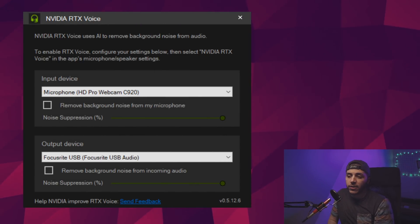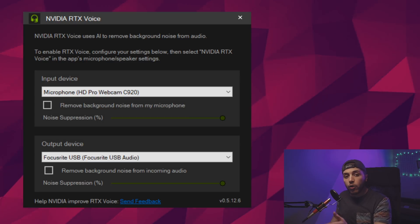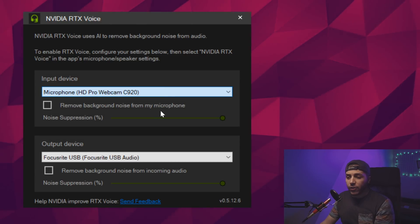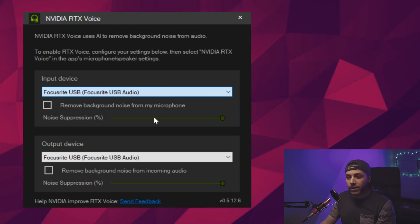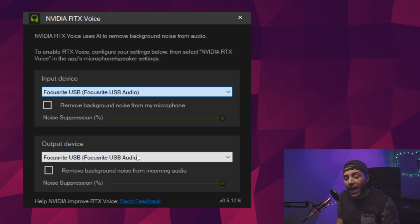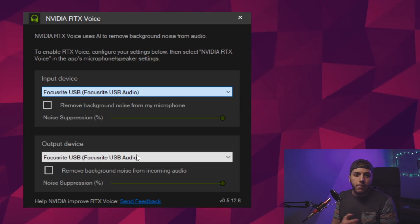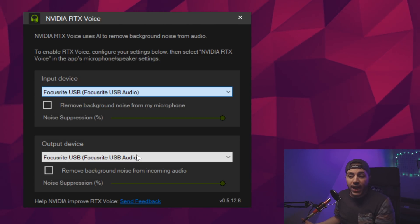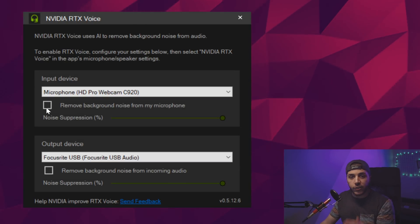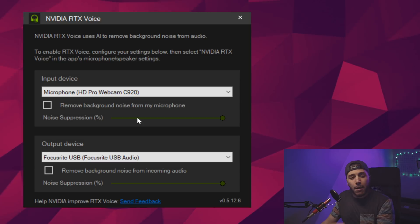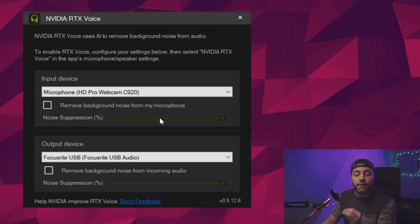Going back to the RTX Voice app, you just need to tell it where you want the noise to be suppressed. In input devices, I can choose my webcam or my high-quality microphone, which is the Focusrite USB Audio. Same thing for the output device — if you have multiple devices where you have sound coming out of, you can choose it here: speakers, monitors, or multiple audio interfaces. Once you click on that little box, it just starts doing it. There's no preparation — it goes right into noise suppression. I'll leave it at 100% for all testing.